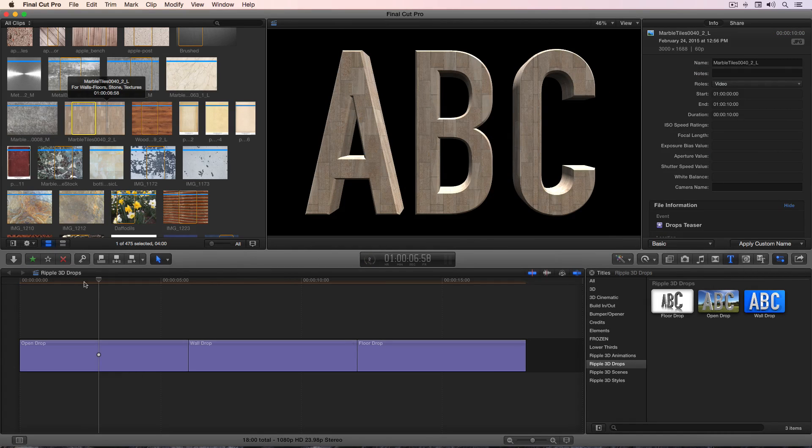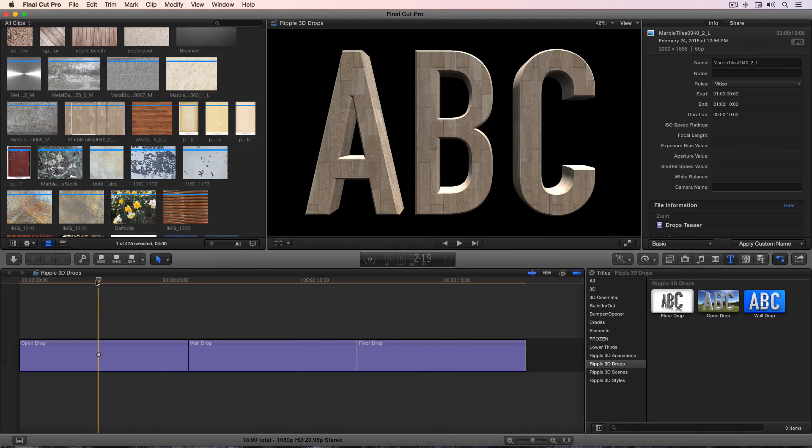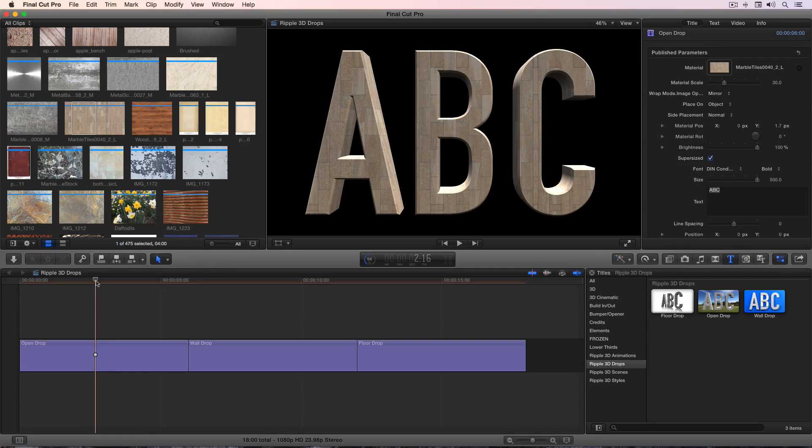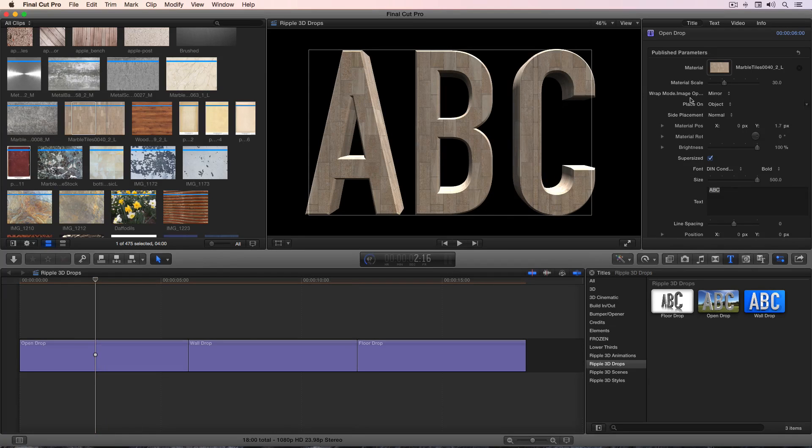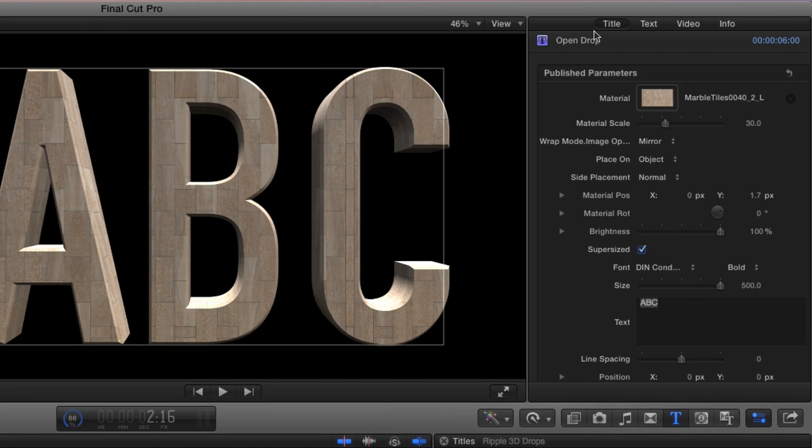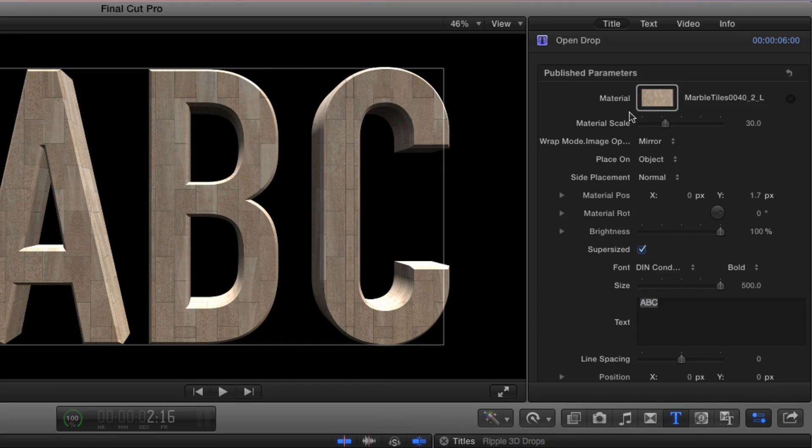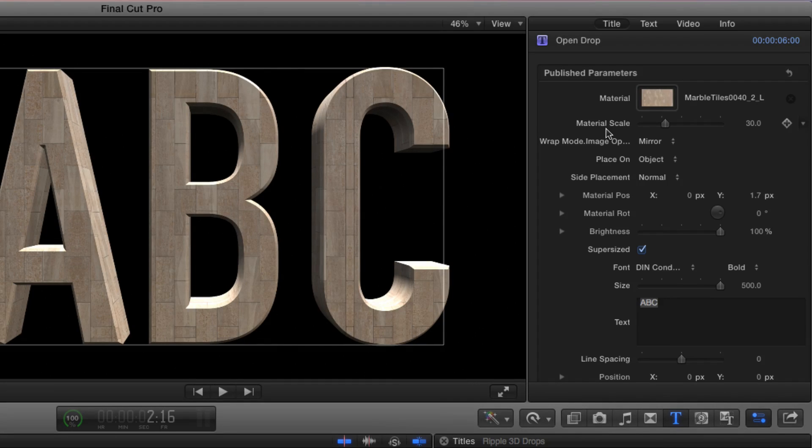Then click in the timeline to bring back the Title Inspector. Now, in the Title Inspector, up top, below the drop zone, are several parameters for adjusting the material.